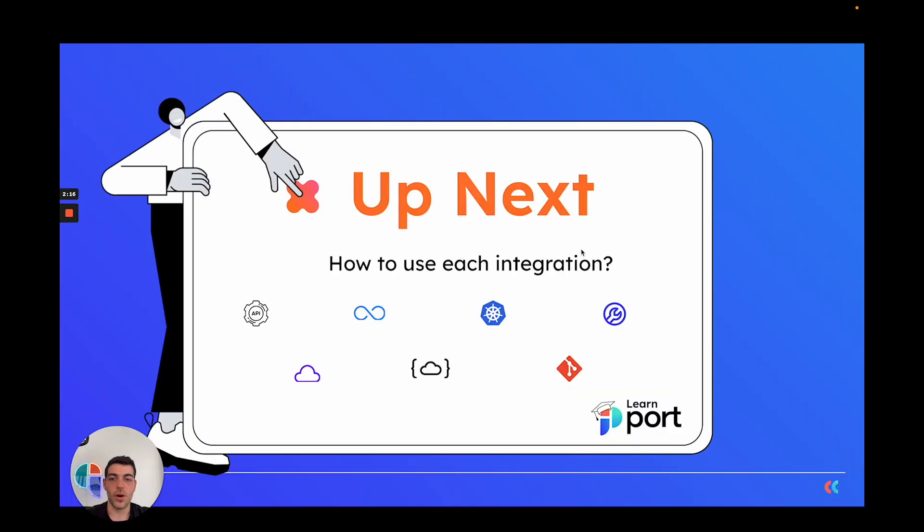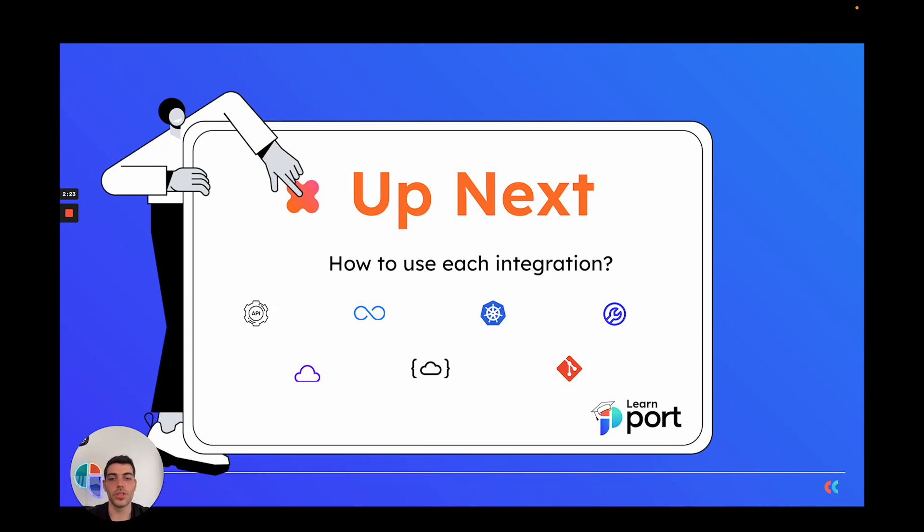Now after we know how to use PORT's REST API, which is the core data source, let's see how we can use the different integrations that PORT offers which are built on top of our REST API.